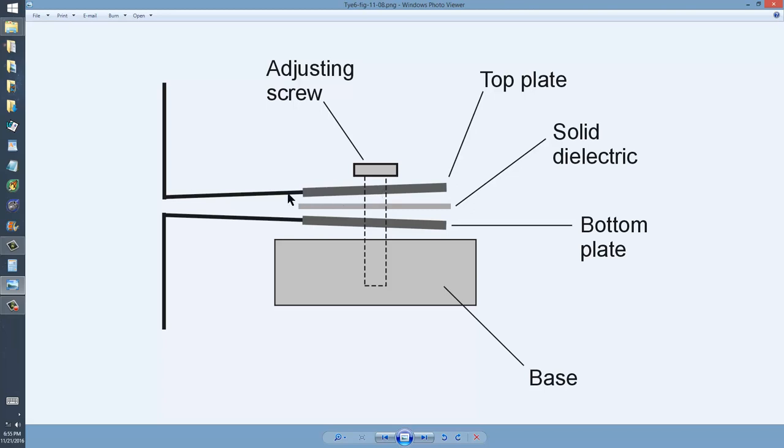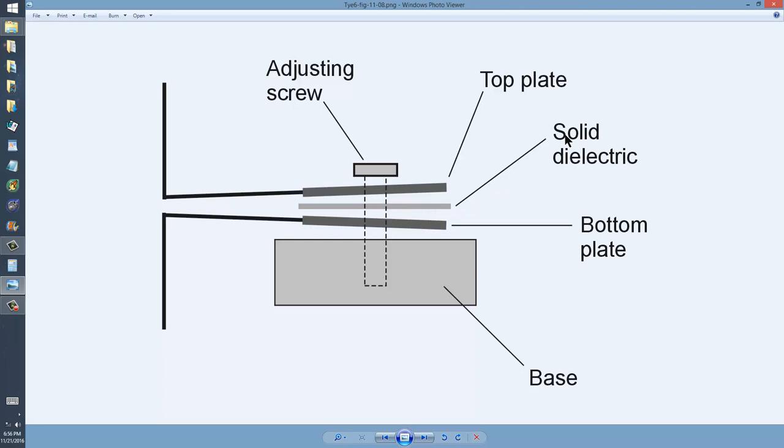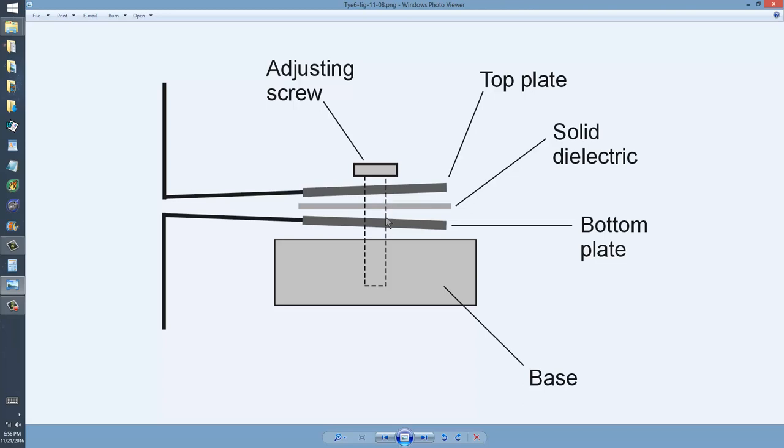A somewhat springy metal material here. And the dielectric just serves to keep the two plates from ever shorting out. Really, you could probably get by without the dielectric, provided that you had some means of ensuring that these two plates never shorted out. They have relatively small surface area. The spacing between them, as I said, can be varied. And that's what varies the capacitance. Smaller spacing means more capacitance.